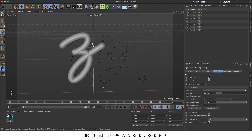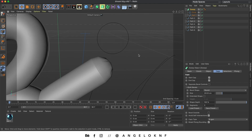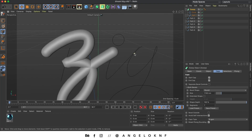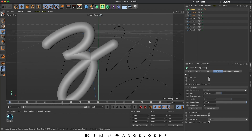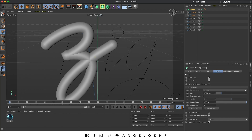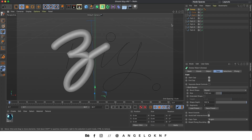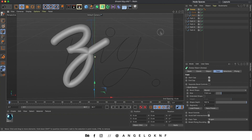We can zoom in to see how it looks. We can also change the segments to make it look smoother. By the way, in order to move around you can use the three icons — each one has a different direction — or you can click and hold buttons 1, 2, or 3. So I'm clicking and holding 1 and moving the mouse.